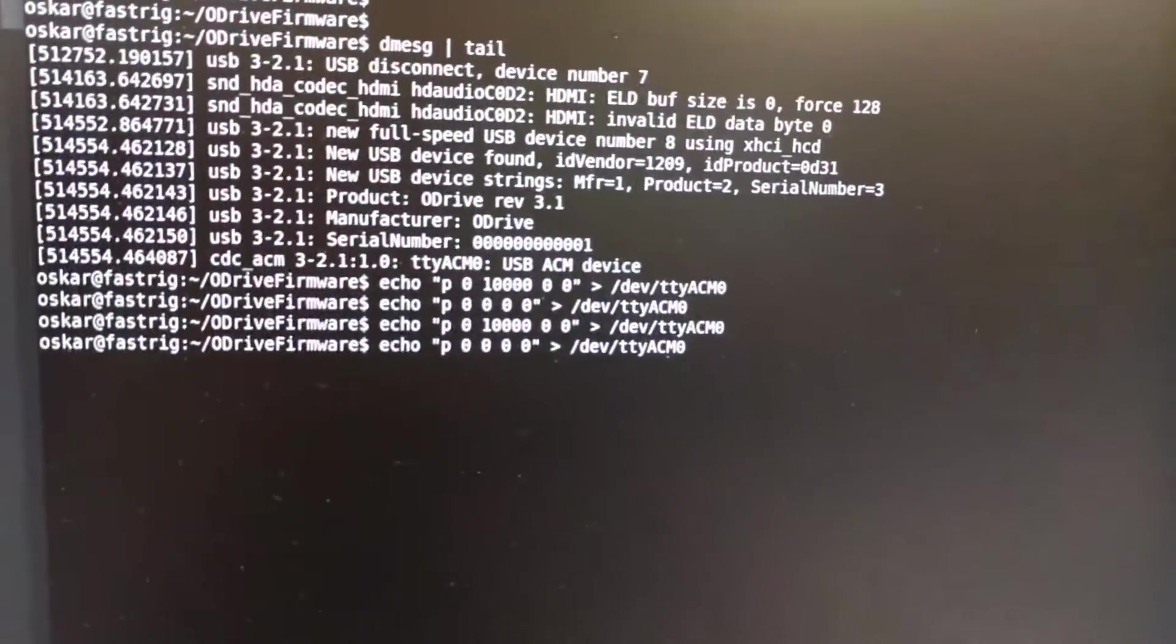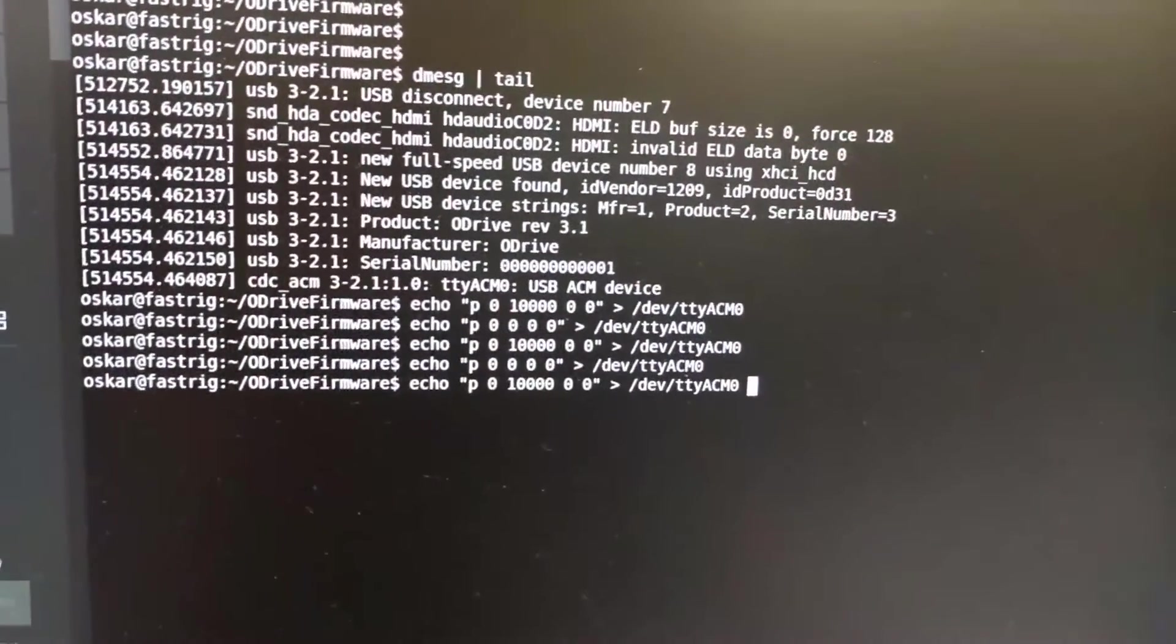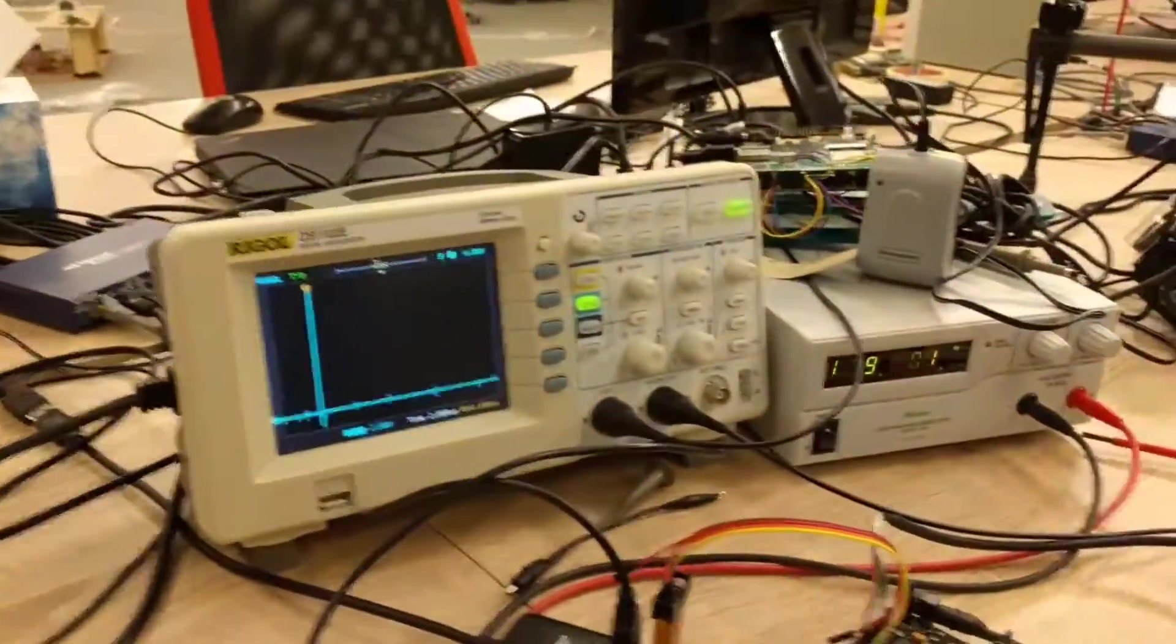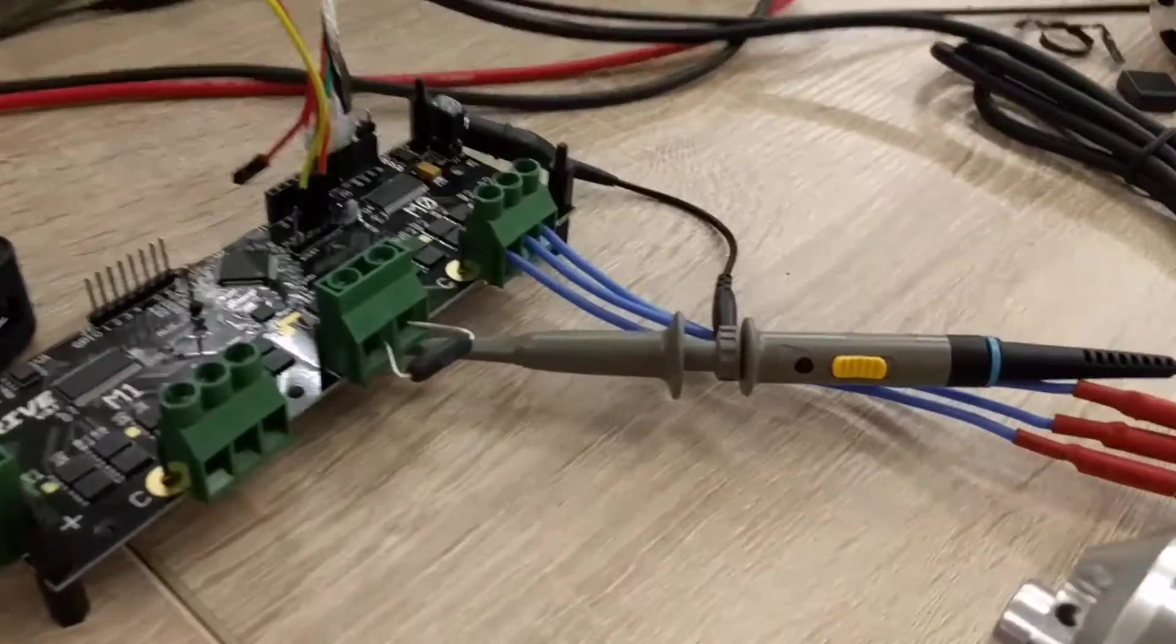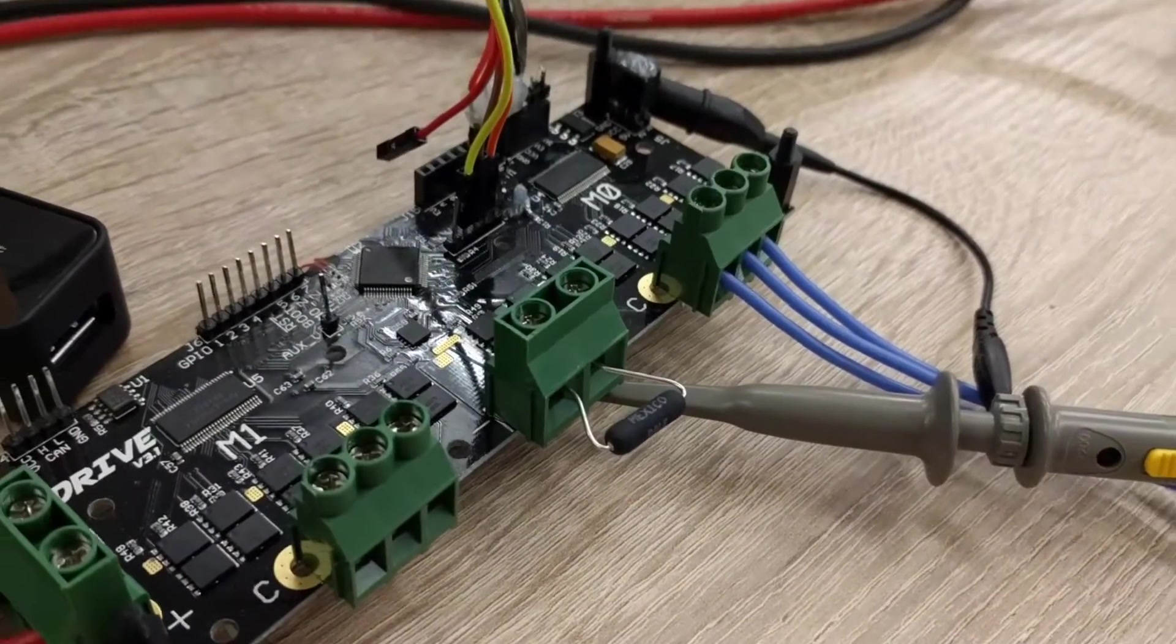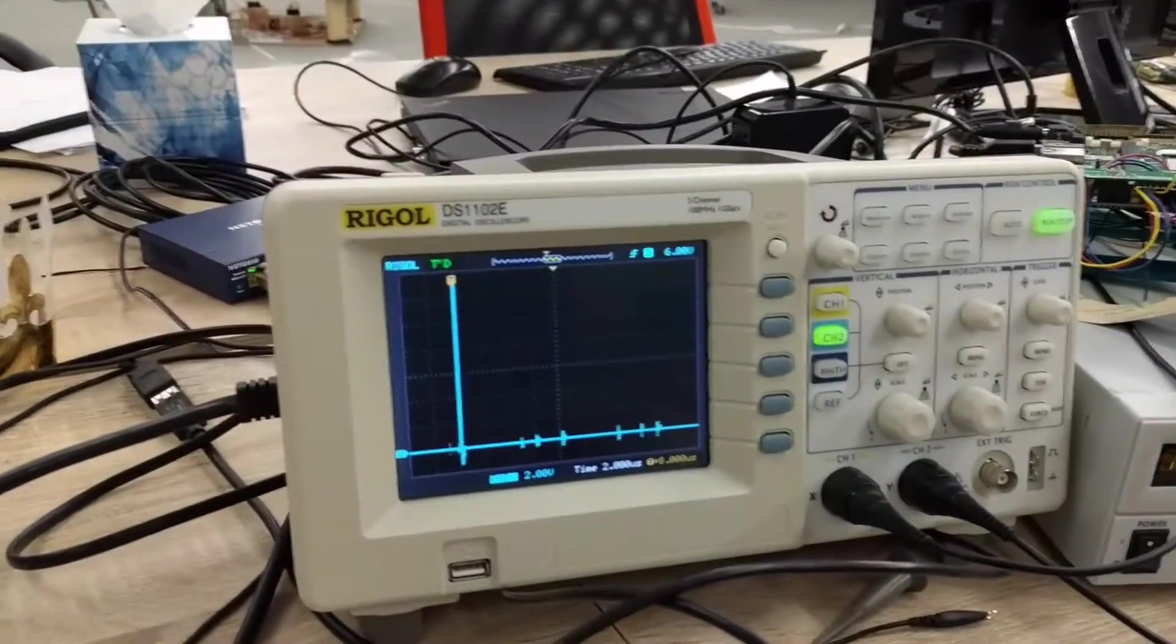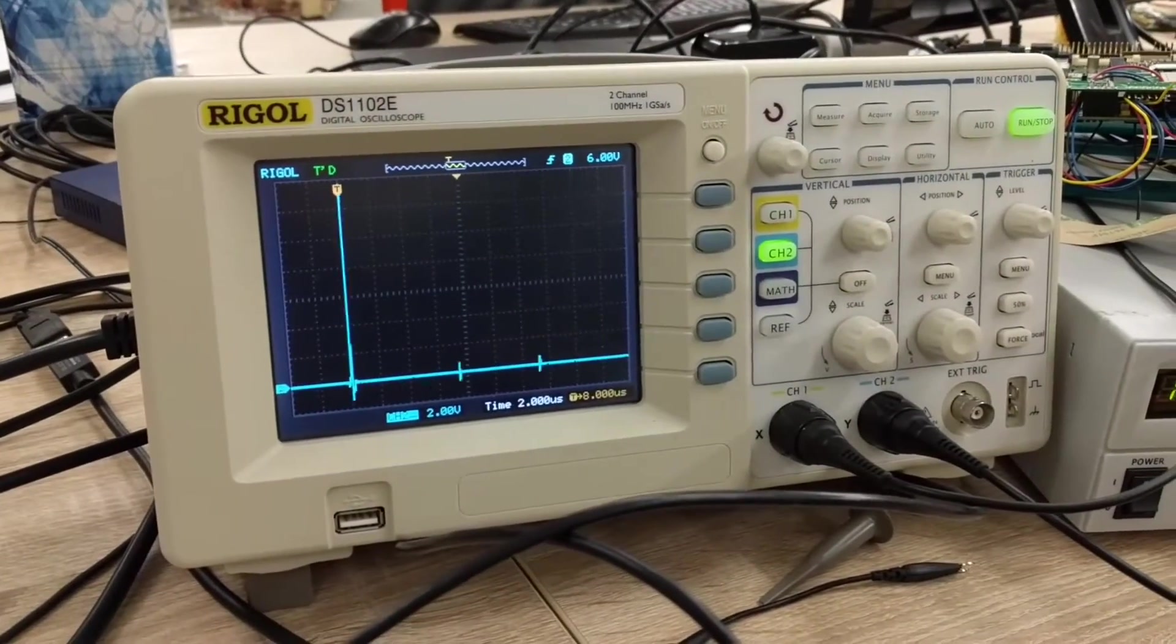You can also see here on the scope I got it hooked up to the brake resistor positive terminal here. If I send a move command, we will see there's a bit of noise on the current sensing which is causing the small spike.